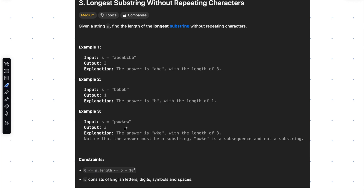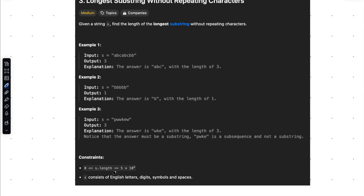Similarly, in the third example, we have p, w, w, k, e, w. In this case, the longest substring without repeating characters is w, k, e. The constraints of the problem state the string consists of English letters, digits, symbols, and spaces. Now let's visualize the solution first, before going into the code.